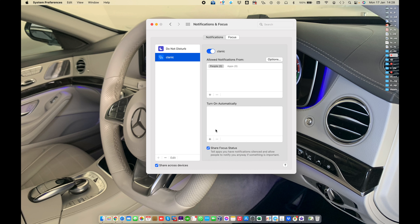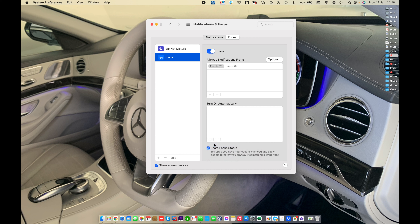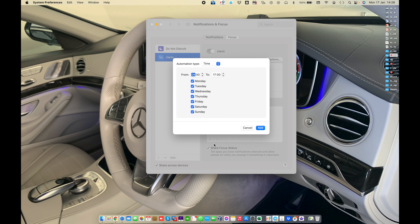You can also set the focus to turn on automatically — on a time-based schedule. You can set the time, which day, which time, by location, or by app.